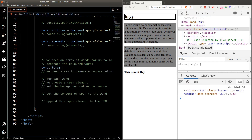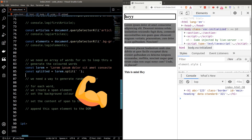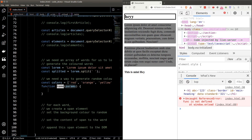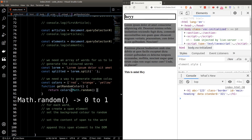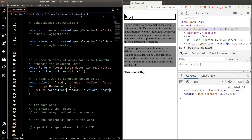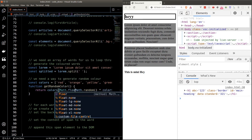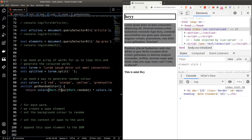Let's create our array of words — declare a variable called 'lorem' and paste in the Lorem Ipsum text, then call the split function on the string to generate the array. For random colors, create an array of colors using browser color codes, RGB values, or hex strings. Then create a helper function called getRandomColor. Using Math.random we get a number between 0 and 1, multiply by the colors array length to get a number between 0 and the array length, then call Math.floor to convert to an integer — giving us an index between 0 and colors.length minus 1.